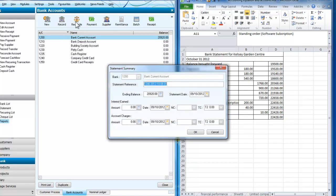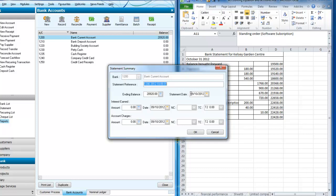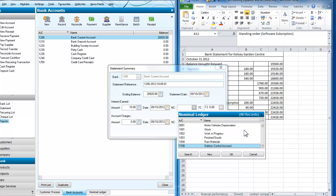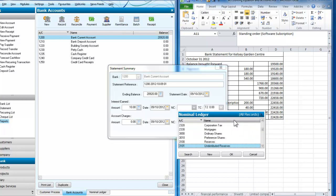I open up my reconciliation screen. It's on the ribbon right for the bank accounts. The first statement comes up, statement summary. What's my ending balance, that's my statement date. How much interest have we earned, we've earned £10 interest.